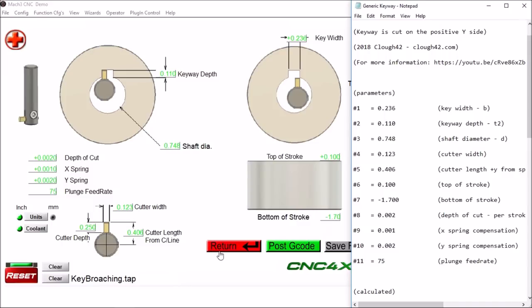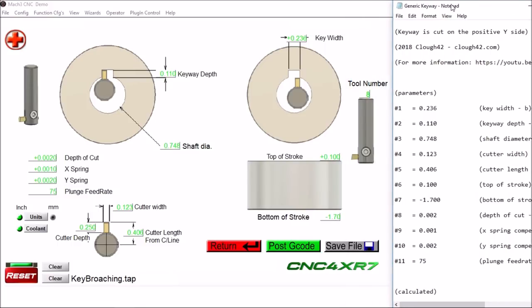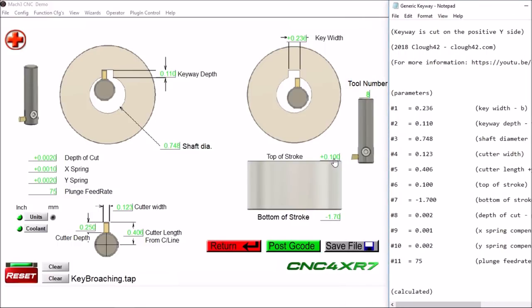The length from the center line of the tool to the end, 0.406. The top of the stroke here, 0.100, this is where we want to start cutting. And then the bottom of the stroke, minus 1.7.